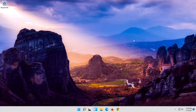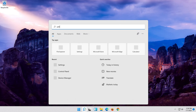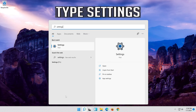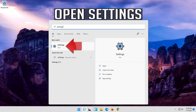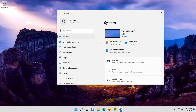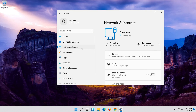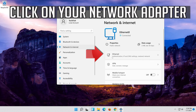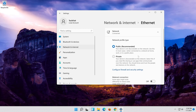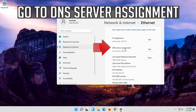If that didn't work, first open the Start menu. Open Settings. Open Network and Internet. Click on your Network Adapter. Go to DNS Server Assignment.